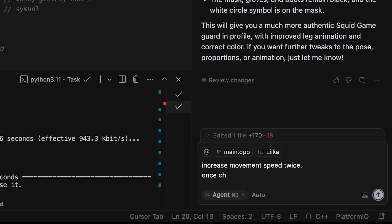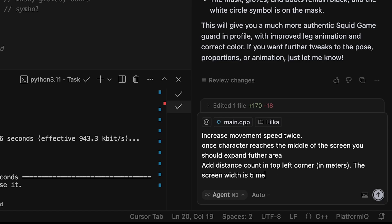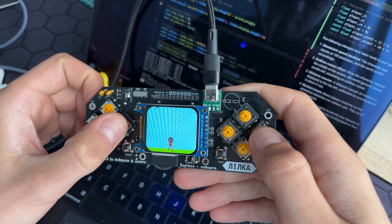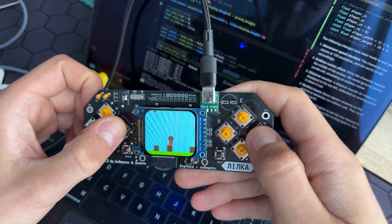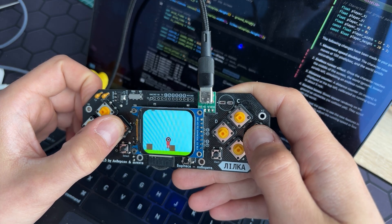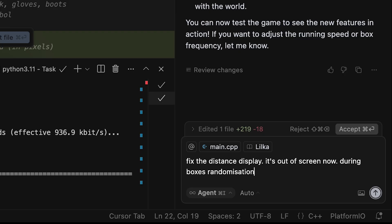To make the game an actual game, I started adding some mechanics. Since it should be a runner, I asked for a distance counter and world movement. I also needed some obstacles, so I asked for boxes. It did exactly what was expected. The only issue was with text visibility — it was a small fix, so I combined it with a collision explanation.